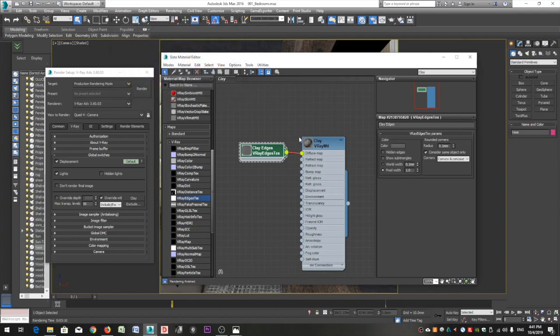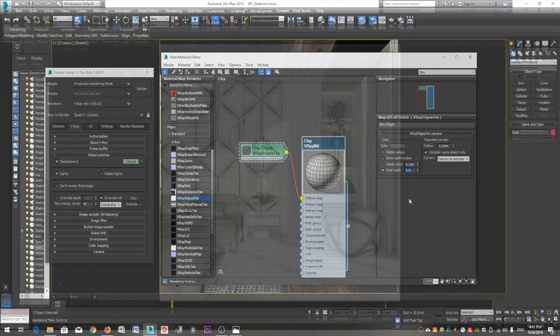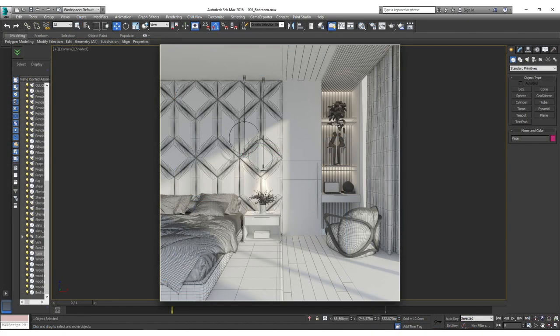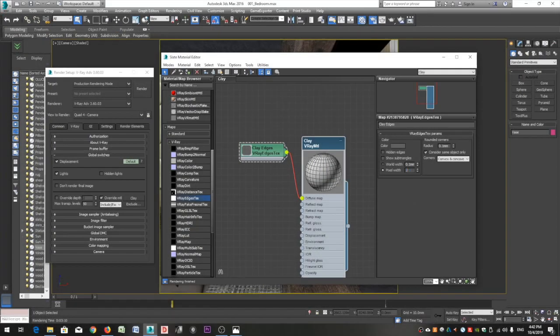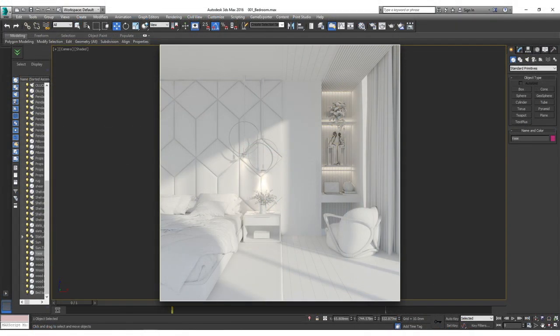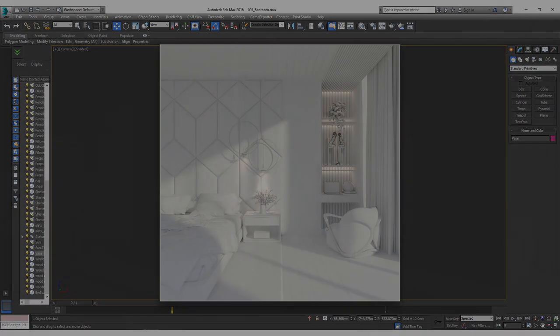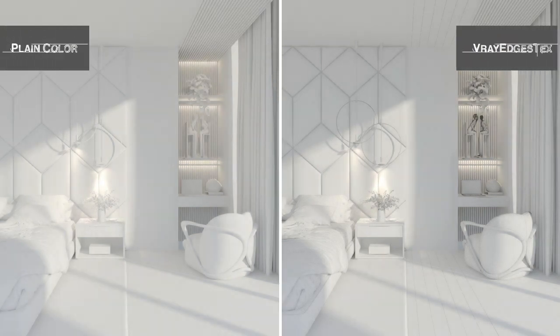If you leave pixel width value to 1, you will get this result. I think this makes it look too bold, kind of destructive for me, and I personally prefer to set my width value to 0.1 where we get this result.